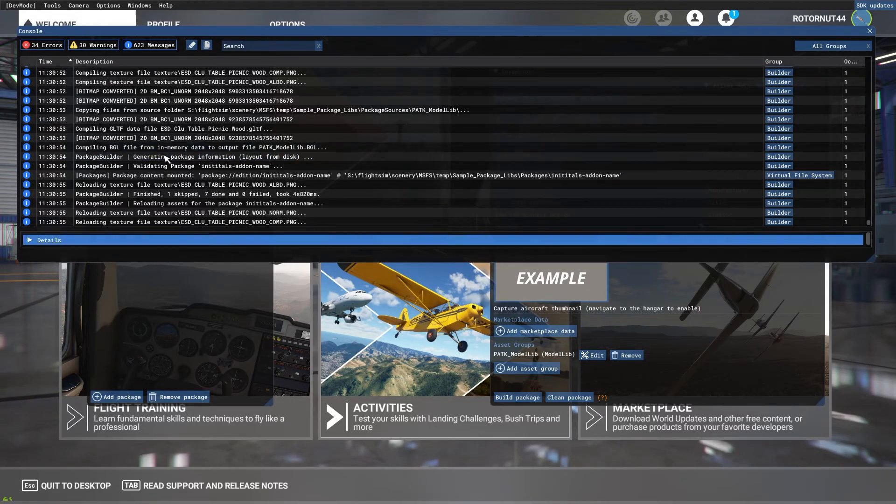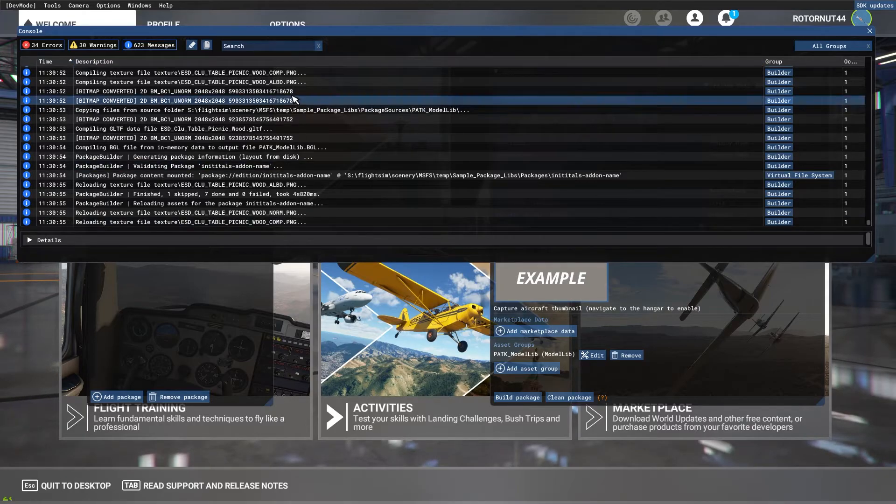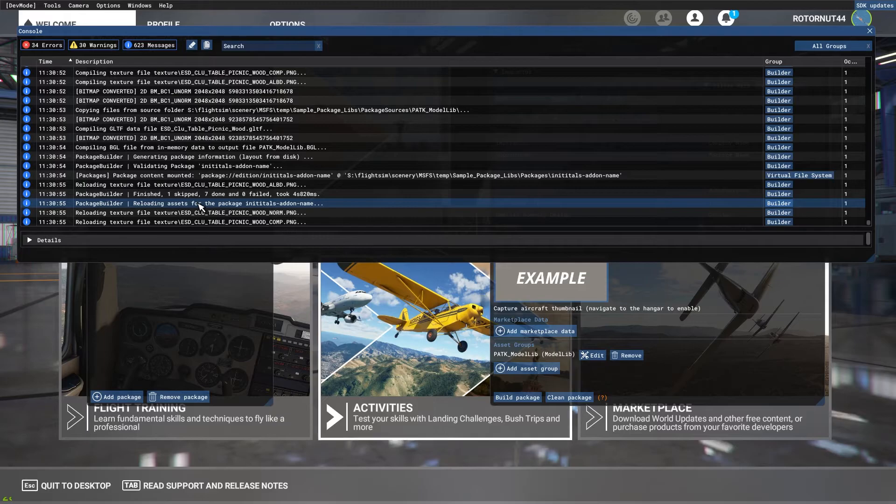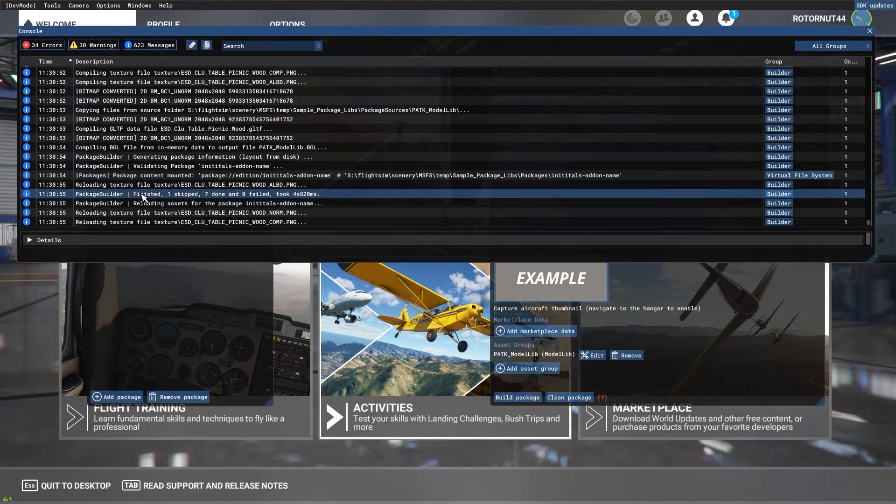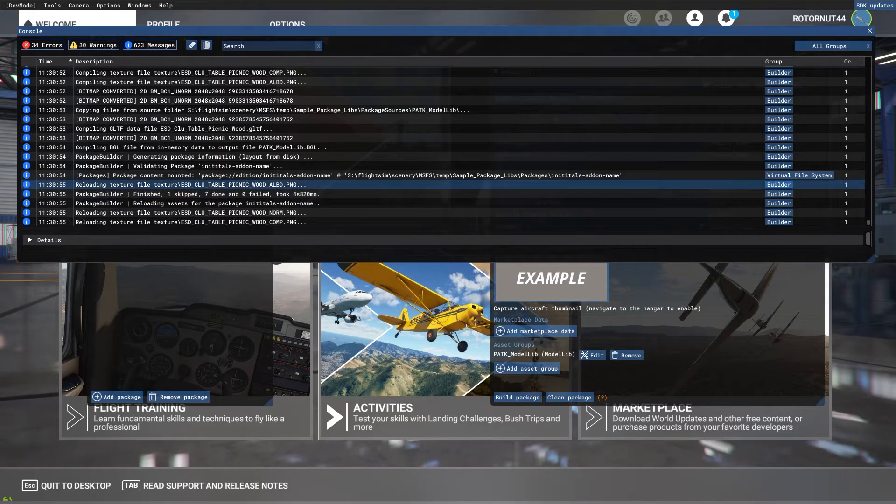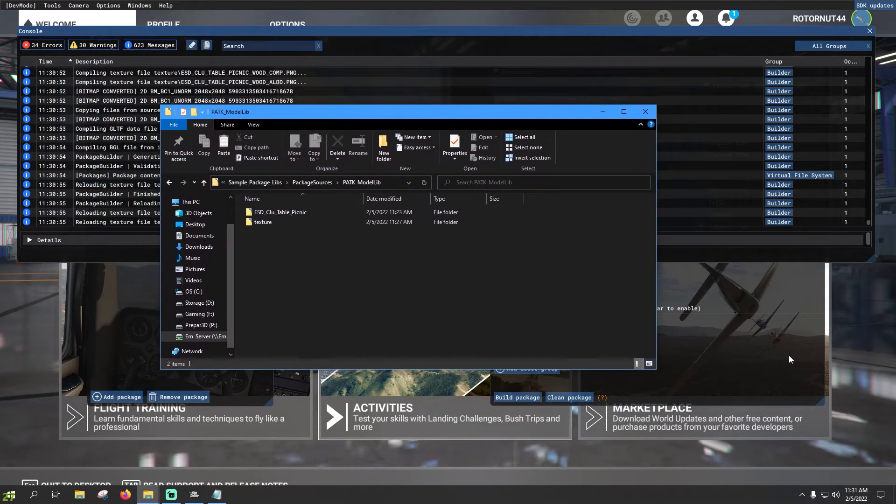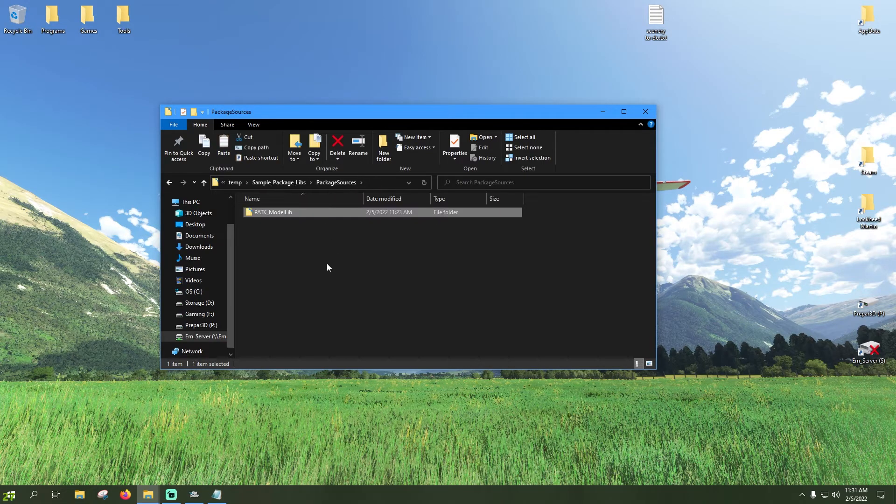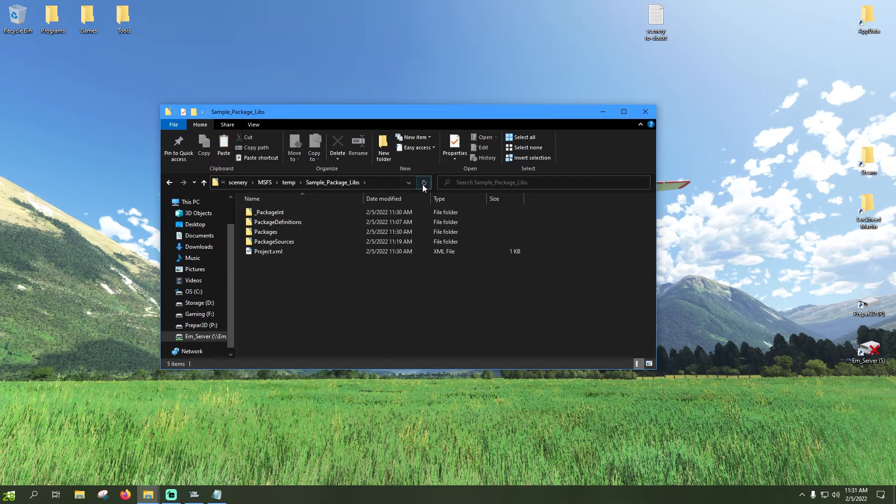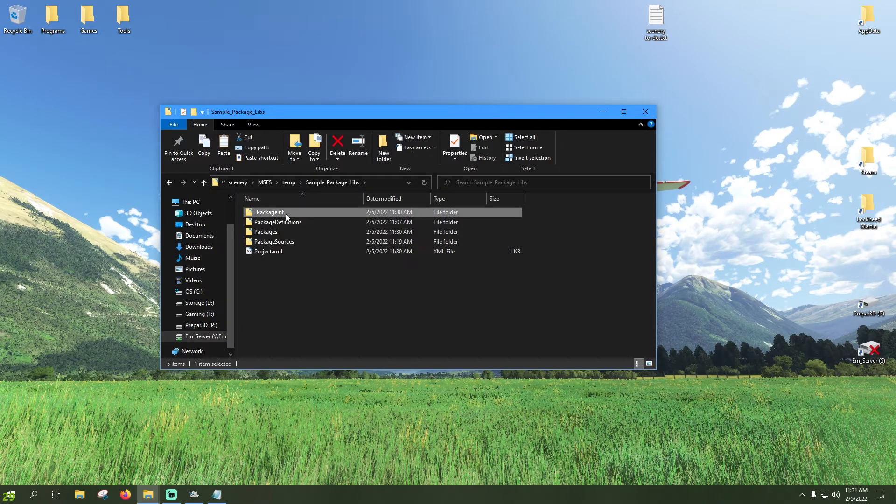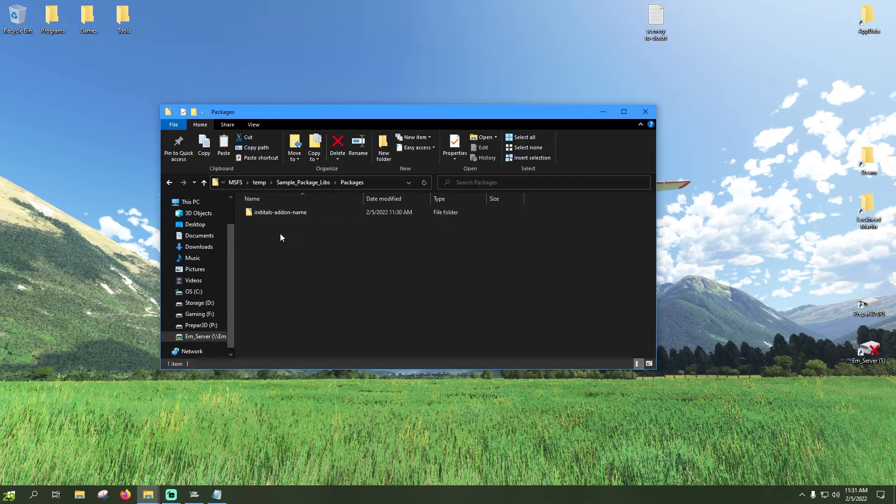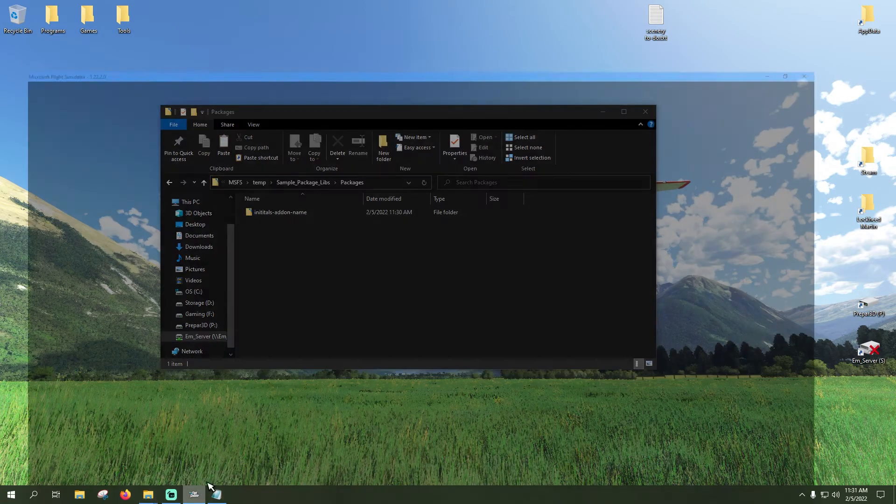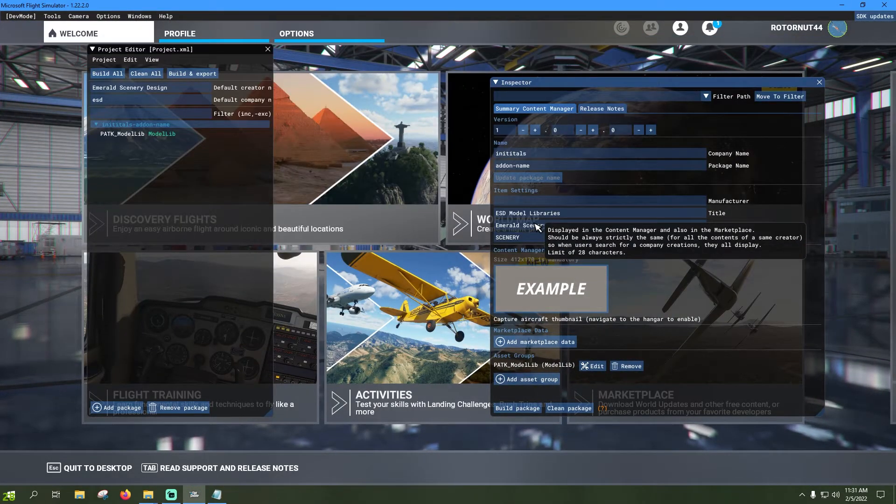Now we can see here, sometimes this log file can get pretty dang cluttered so it may be hard to determine when your project has finished building. But sometimes we'll see this, finished one, skipped seven, done zero, failed. And if we bring over our project folder, let's go ahead and get rid of Microsoft Flight Simulator again, and we back out to our main folder, we'll see that there has been two new folders generated in here, underscore package int and packages.